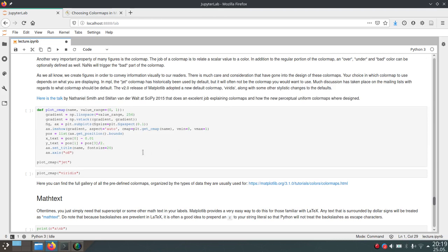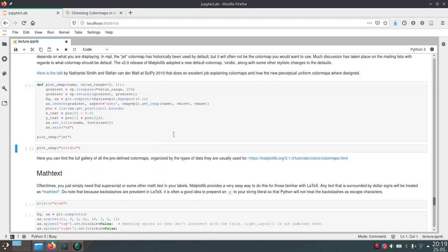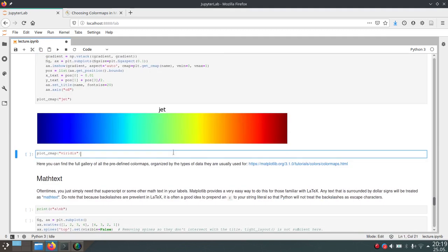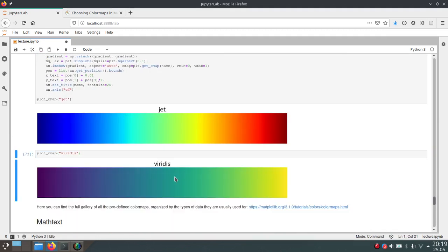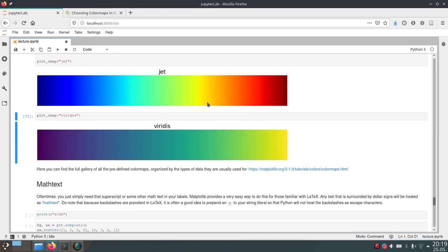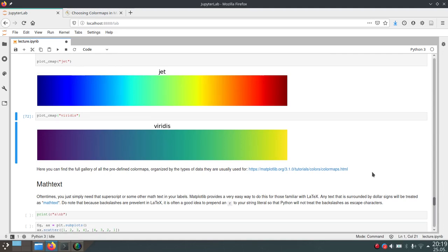Before that, the jet color map was the default one. And this is the jet color map, which now changed to this other one. But they're both very common. And you can have a look at this link here. And this will show you all the color maps defined in matplotlib.